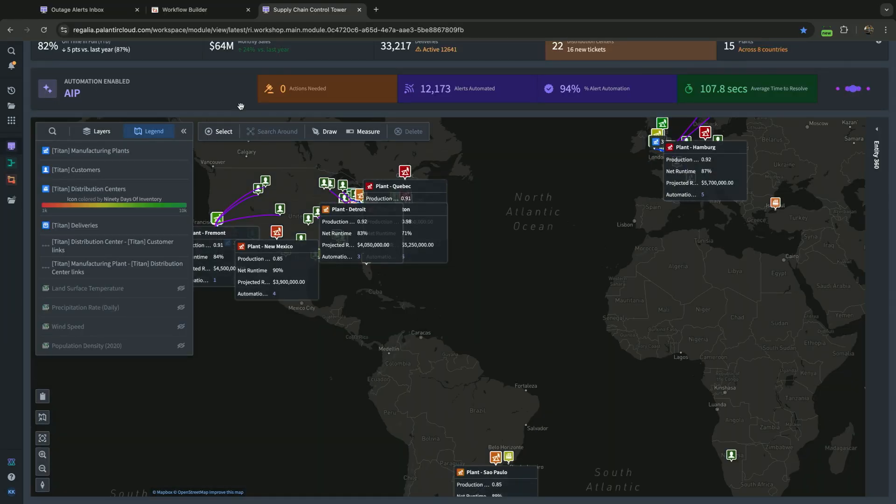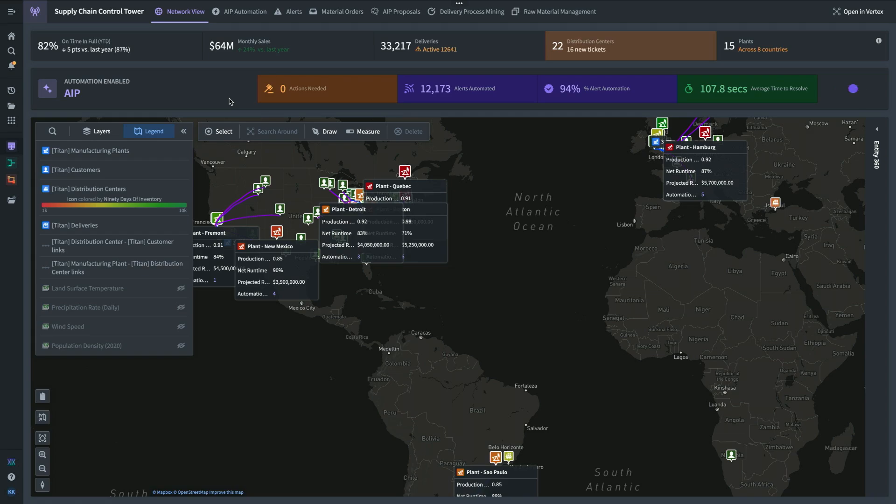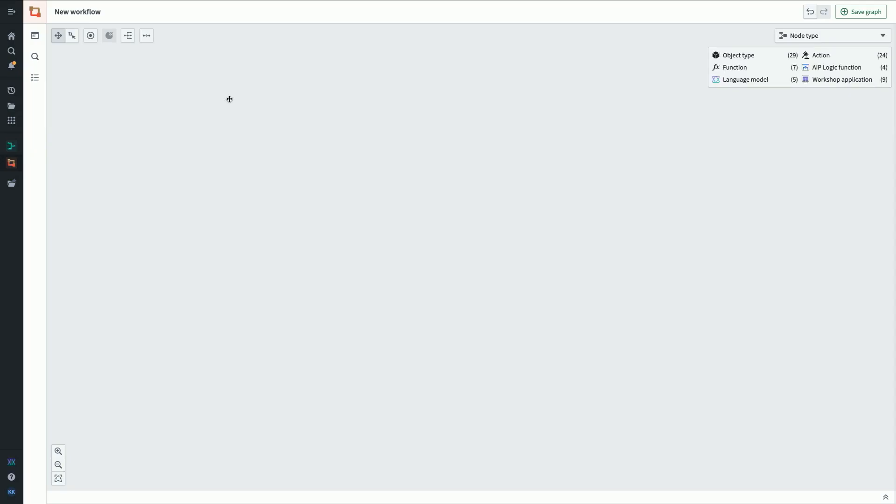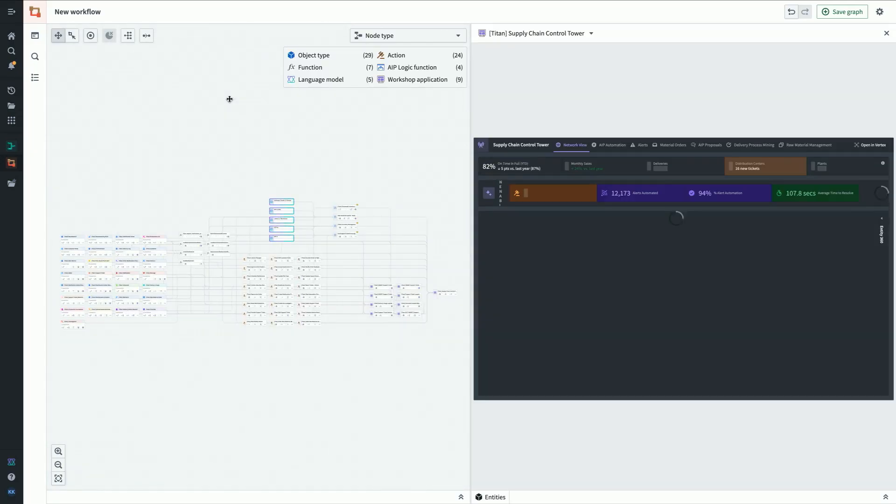Let's take a look at a more complicated workshop application. This is the supply chain control tower. Under the hood, this is actually tons of object types, different workshop applications, a lot of complexity, but you can't really tell that here. You could go into workshop edit mode and comb through, but it'll take a while to work your way through and build that map. If we press command I, we'll hop over to the split screen view of Workflow Builder, where we'll have the ontology resources on the left and the workshop app on the right.